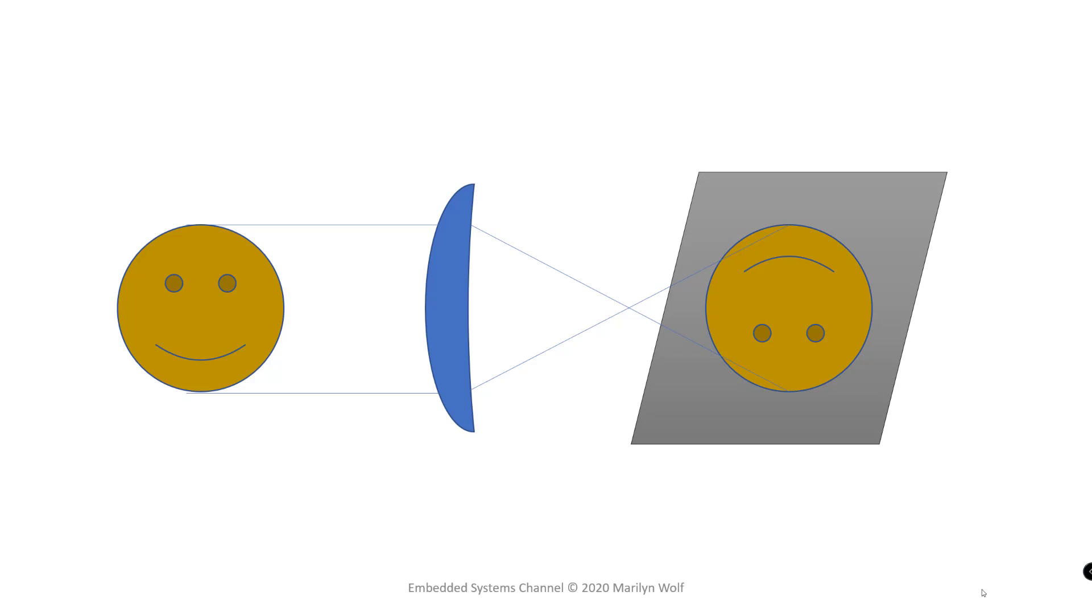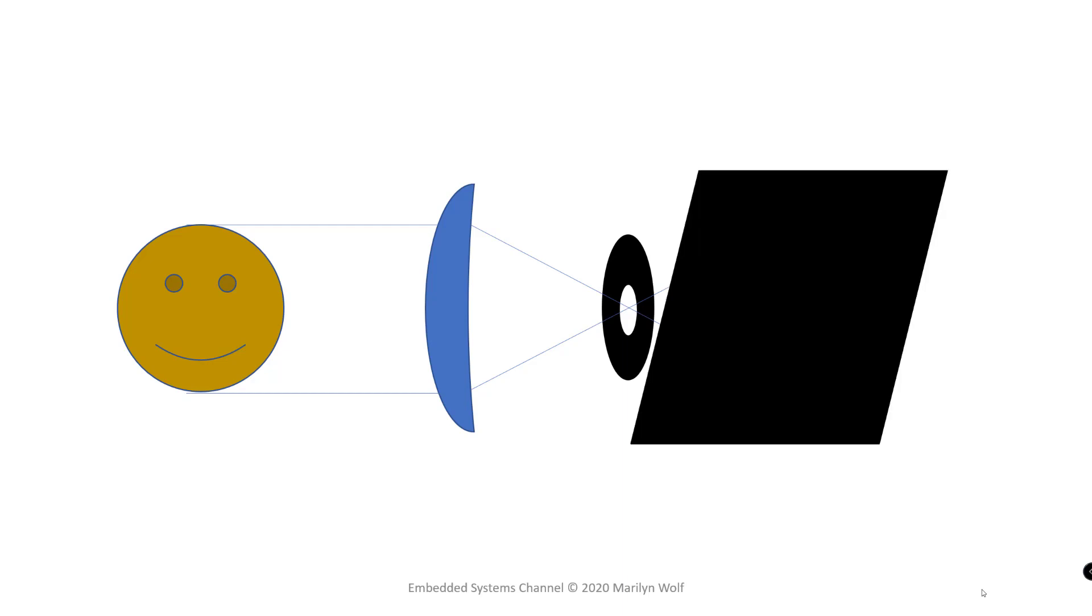Cameras use two mechanisms to control the amount of light that falls on the image sensor for a given exposure. The aperture, varying the size of the aperture varies the amount of light, and the shutter, varying the amount of time that the shutter is open, varies the amount of light.